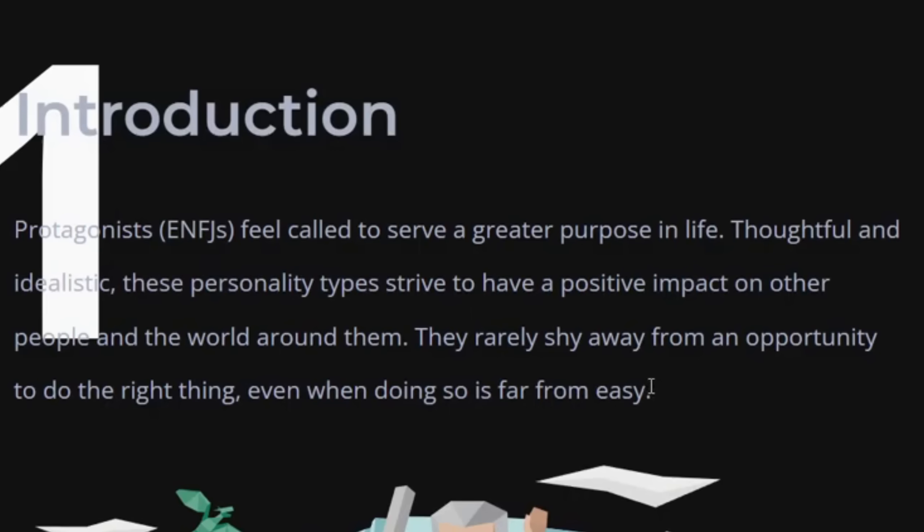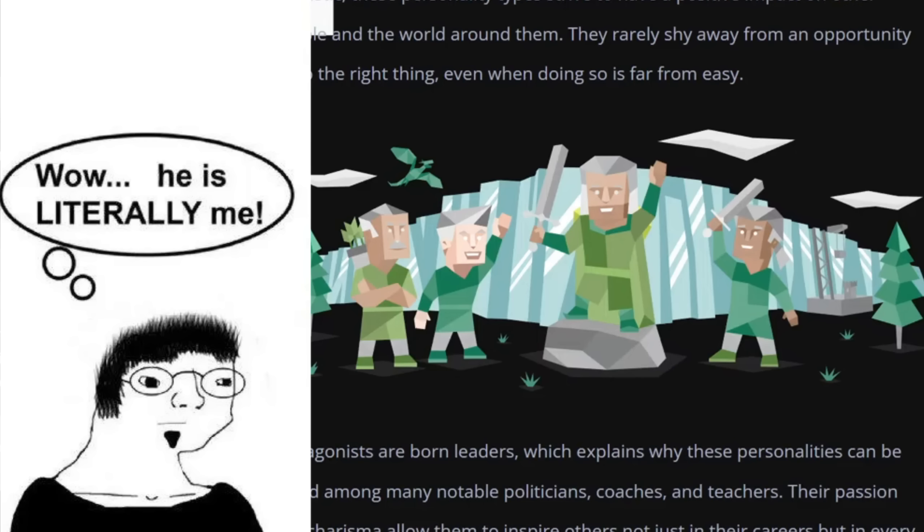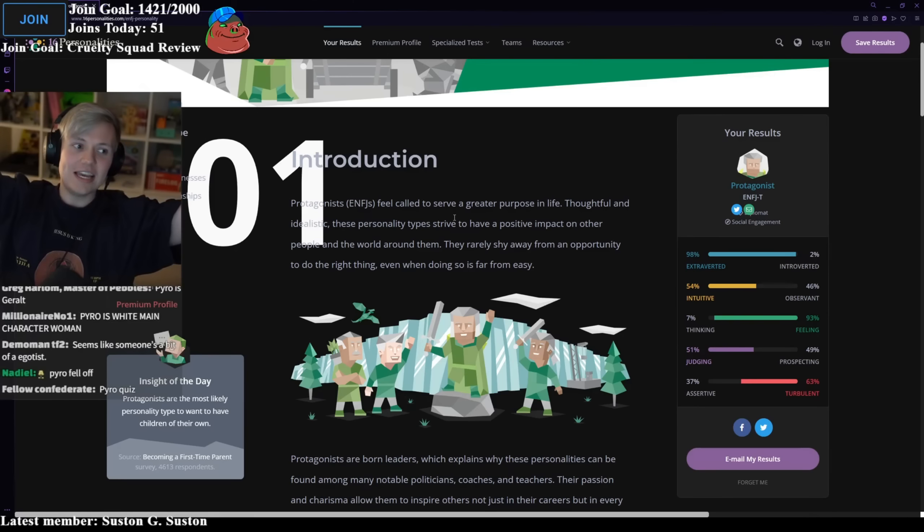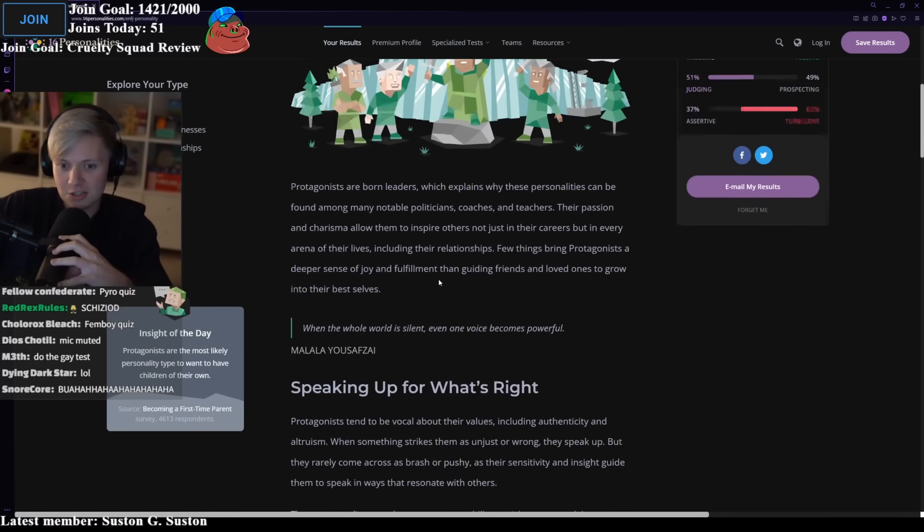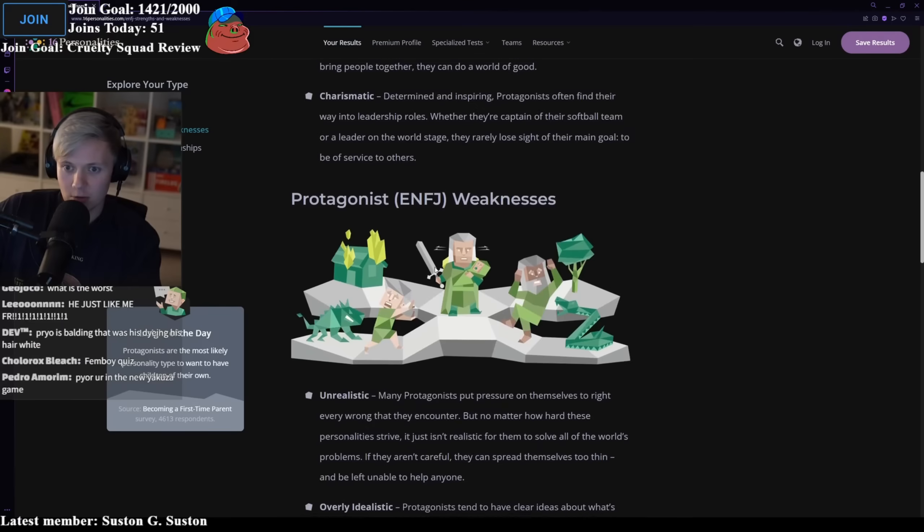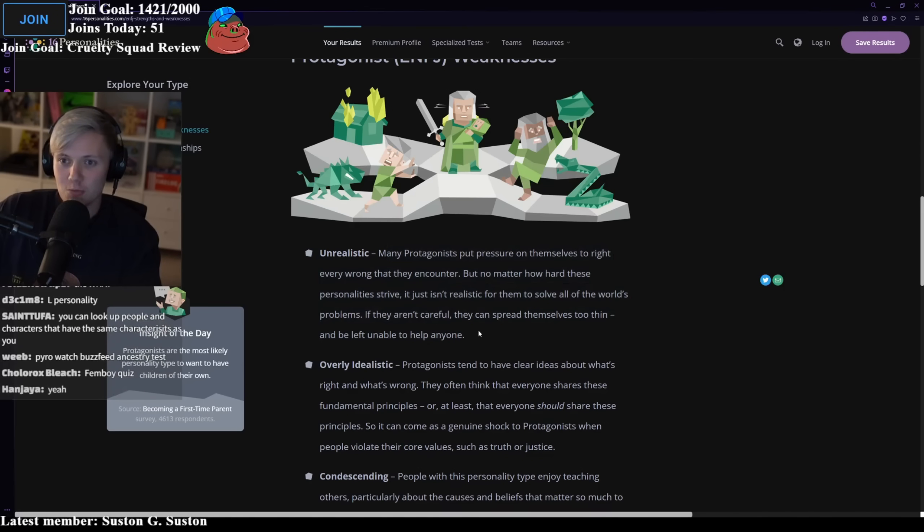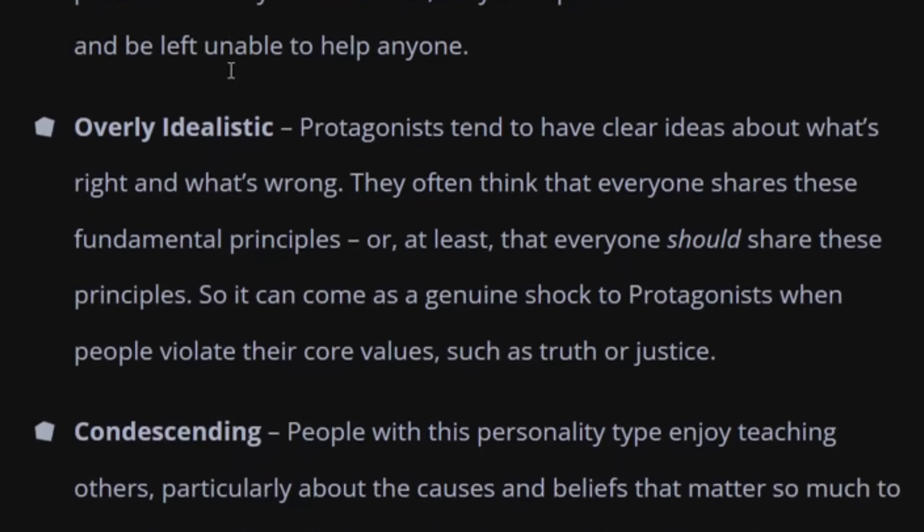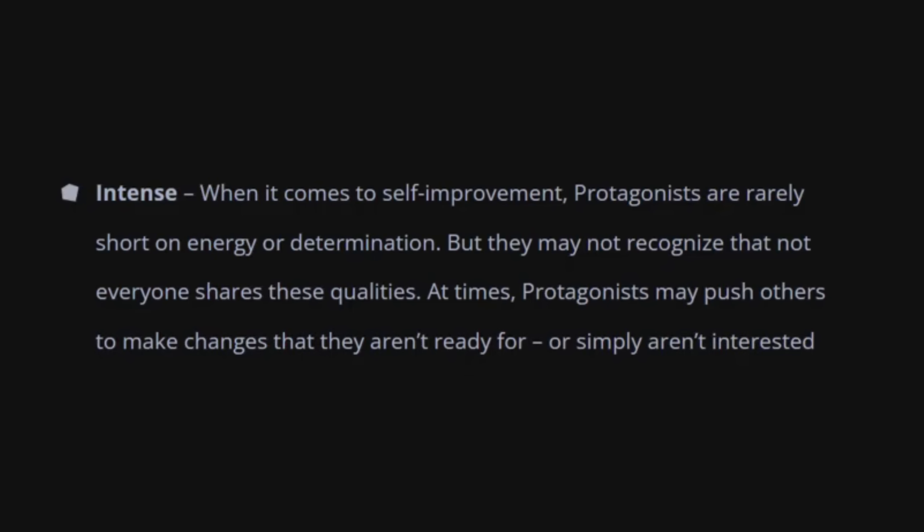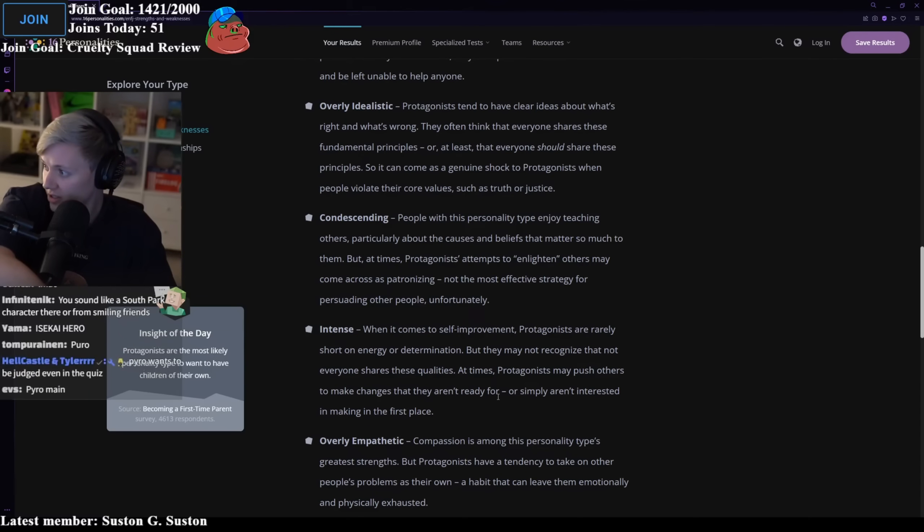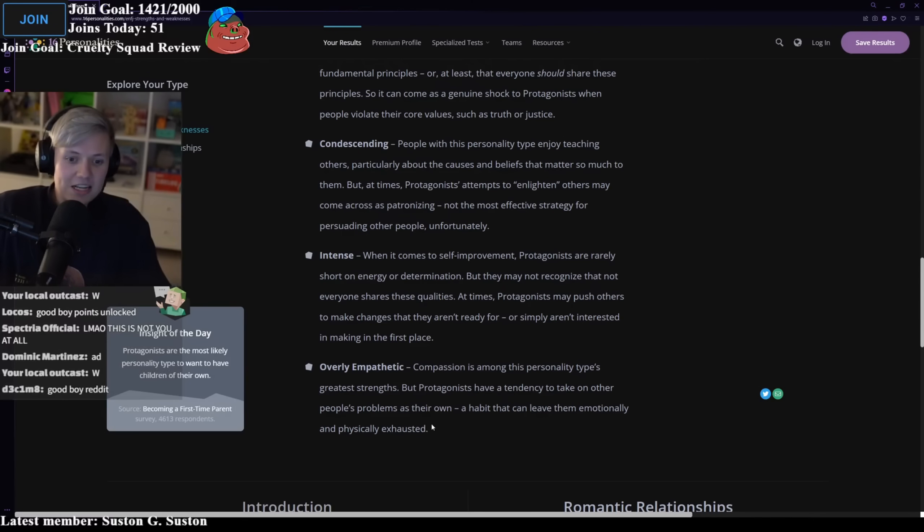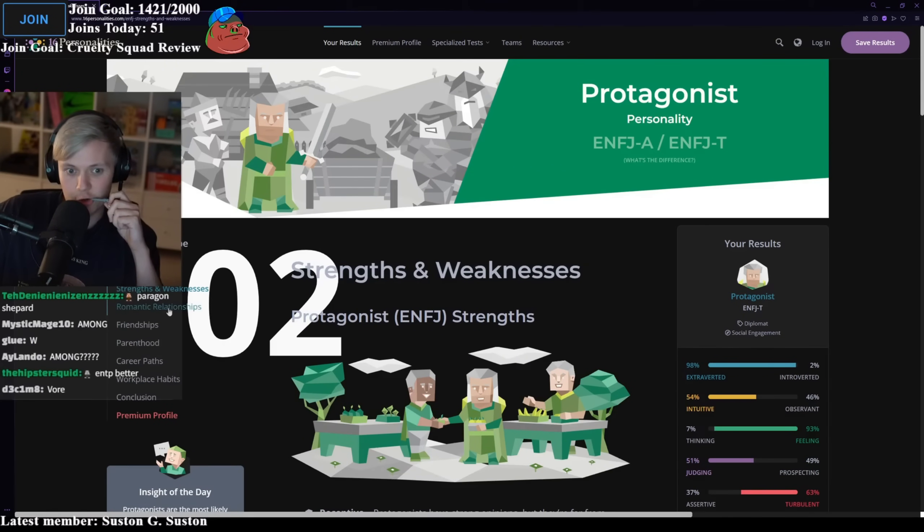Protagonists feel called to serve a greater purpose in life. Thoughtful and idealistic. Ah, this is the good boy one, isn't it? This is like the literally me. This is the one that has no downsides. He's a perfect person. He just wants to help everybody. I just want to help everybody. I'm such a nice person. Let's just see the negatives. Receptive, reliable, passionate, altruistic. Fuck off. Weaknesses. Unrealistic. They put pressure on themselves to right every wrong they encounter. Okay. So the negative, he's too much of a good boy. Fuck off. Overly idealistic. They tend to have clear ideas about what's right and wrong and often think that everyone shares these principles. So I'm a moron. Intense. When it comes to self-improvement, they're really short on energy or determination. This is just the good boy. This is literally just the good boy. But protagonists have a tendency to take on others' problems as their own. A habit that can leave them emotionally and physically exhausted. I think I did that wrong. That's not right.